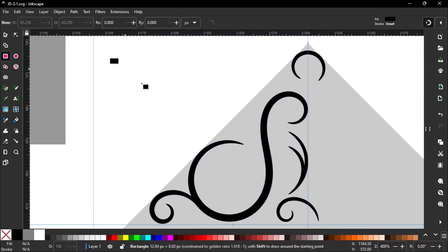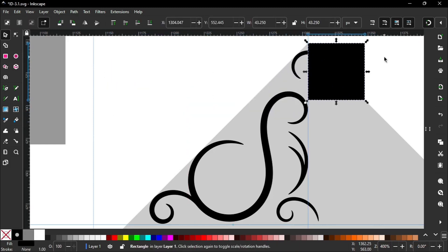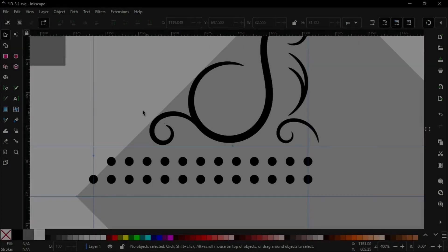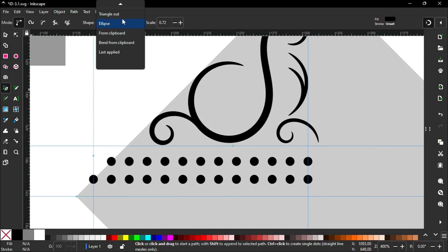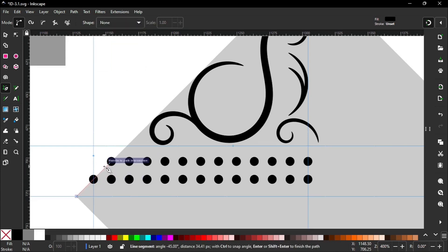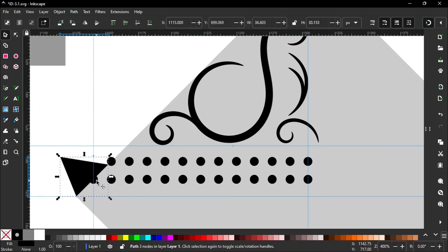Now cut out the unnecessary parts like this. I create a rectangle and move it here. Then select both, go to Path, Path Difference.